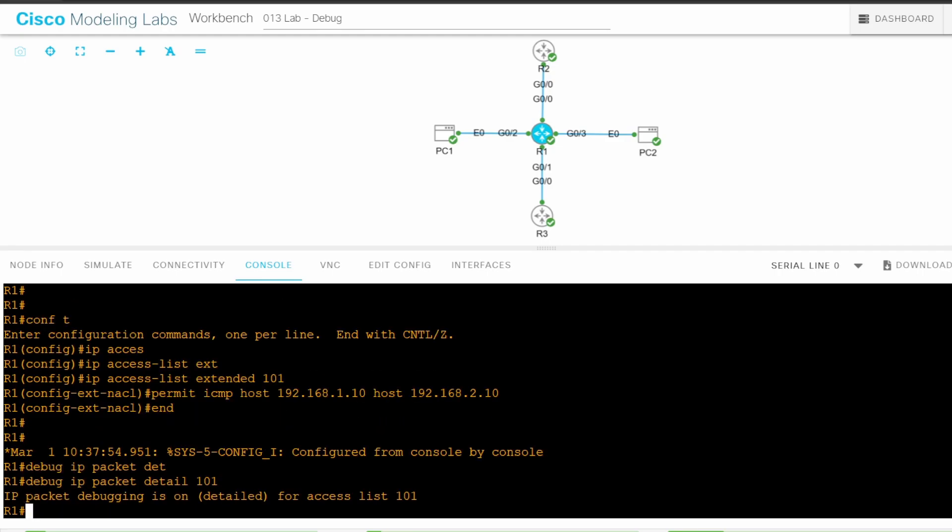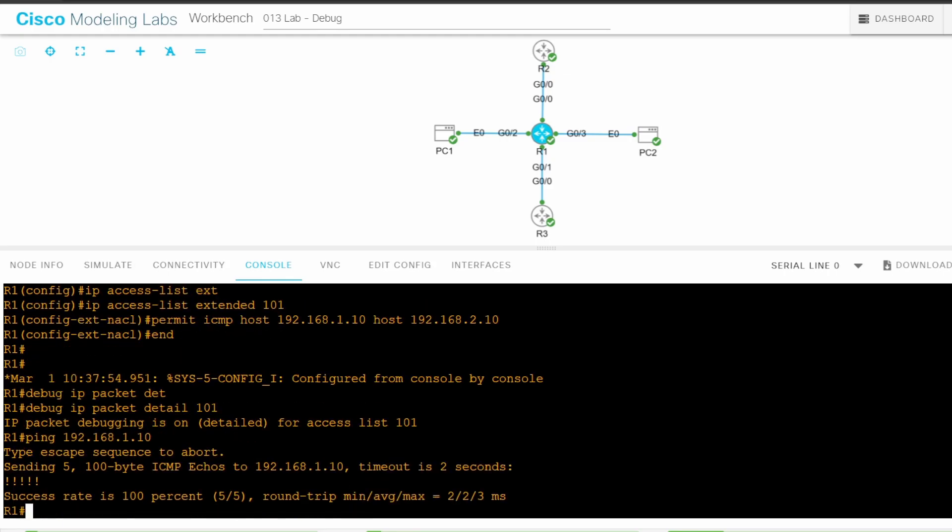Let's test it out. If I ping PC1 from R1, there should be no output. Ping 192.168.1.10. As expected, no output. That's because the ACL only matches ICMP traffic from PC1 to PC2.